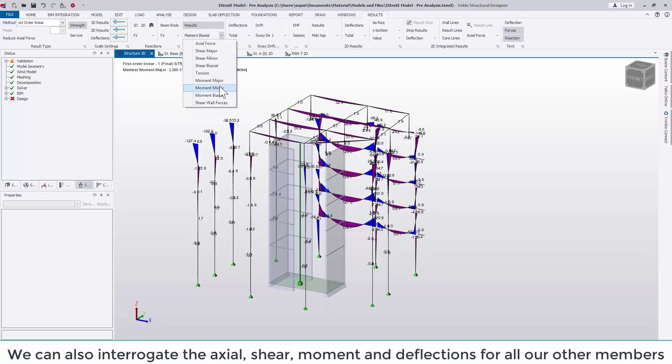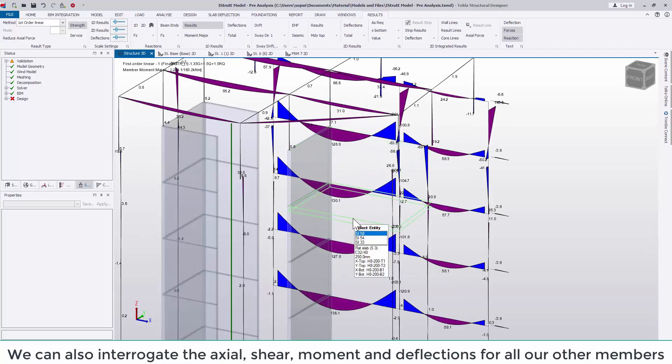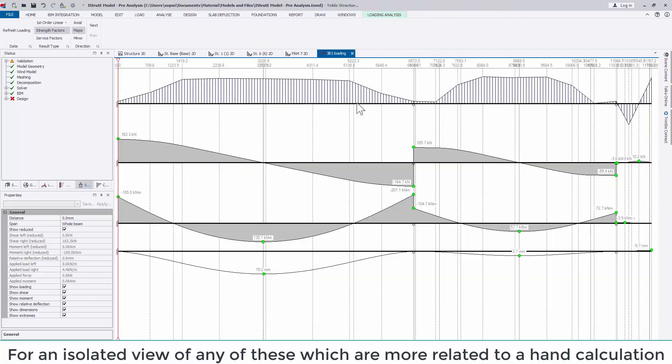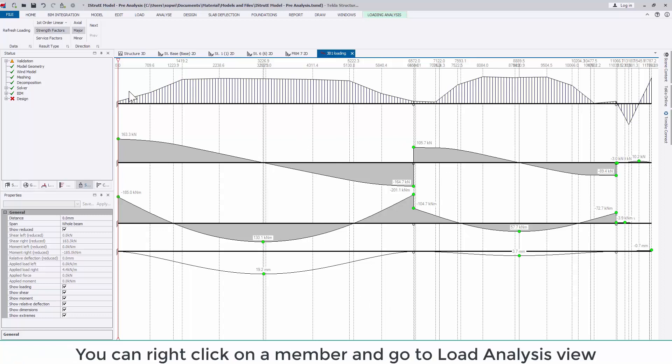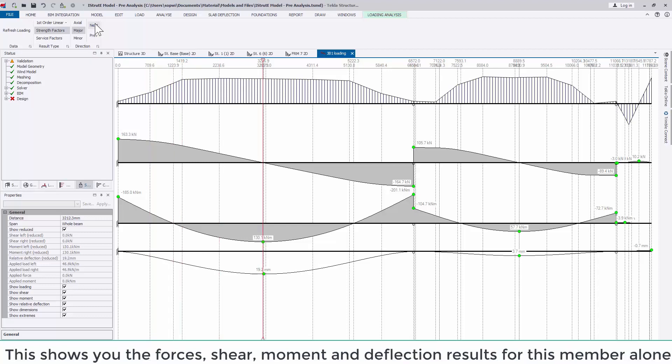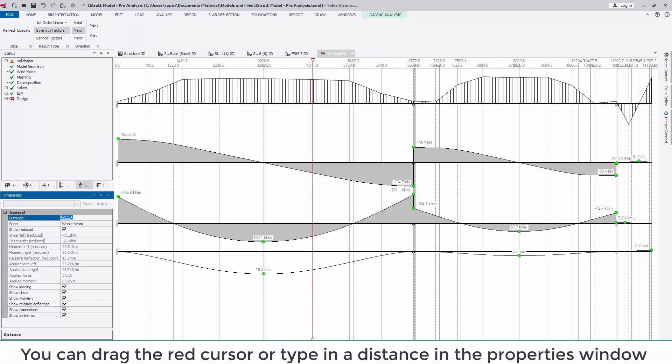For an isolated view of any of these which are more related to a hand calculation you can right click on a member and go to load analysis view to see the forces, shear, moment and deflection results for this member alone. You can also drag the red cursor or type in a distance in the properties window to see the results at any given point along the member as shown.